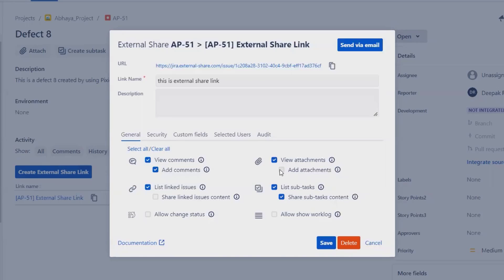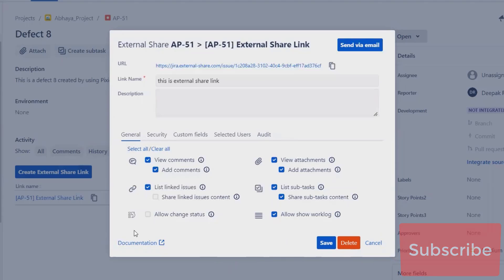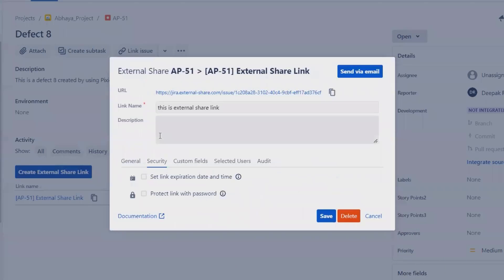This allows adding additional attachments. For example, if we are sharing the issue with a product owner and the product owner has attached four documents but later needs to add more, they can do so when this option is selected. It will also allow showing workloads and changing the status accordingly.